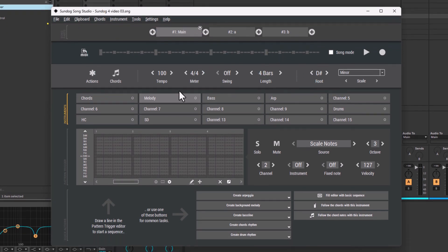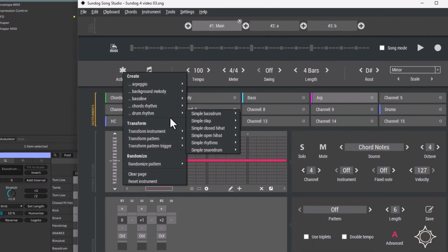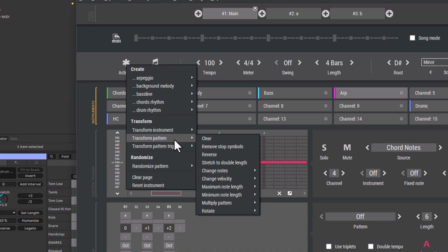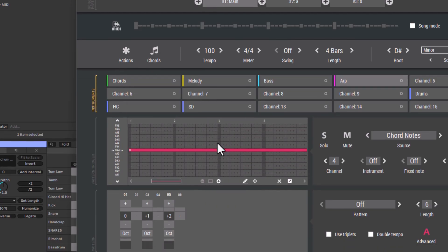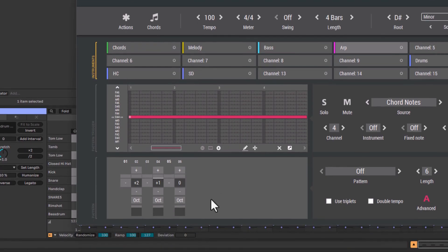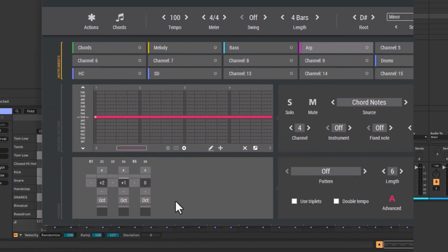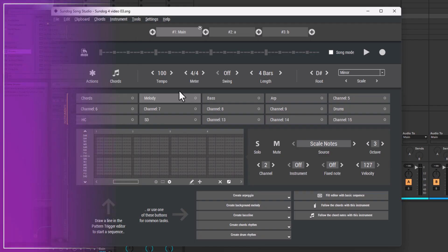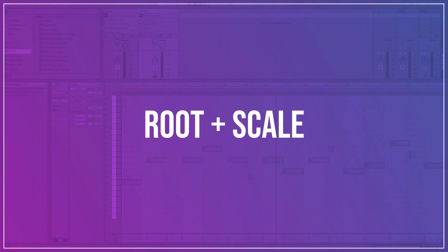Sundock contains many tools to create bass lines, arpeggios and melodies very quickly. I will show you these tools later on, but first let's take a look at the basic concepts. Step 1: Root and Scale.